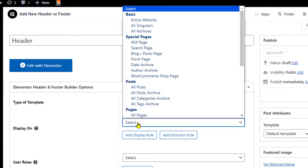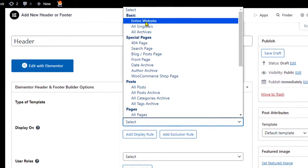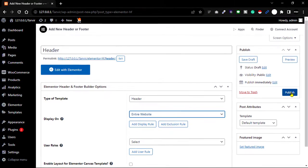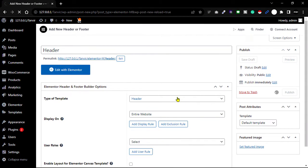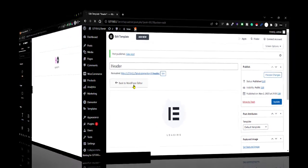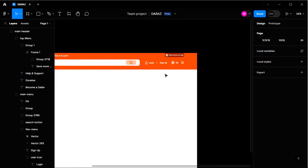Then click Publish. Now start the editing part — click Edit with Elementor. I had previously designed this in Figma, so now I'll look at the design and create the website accordingly.